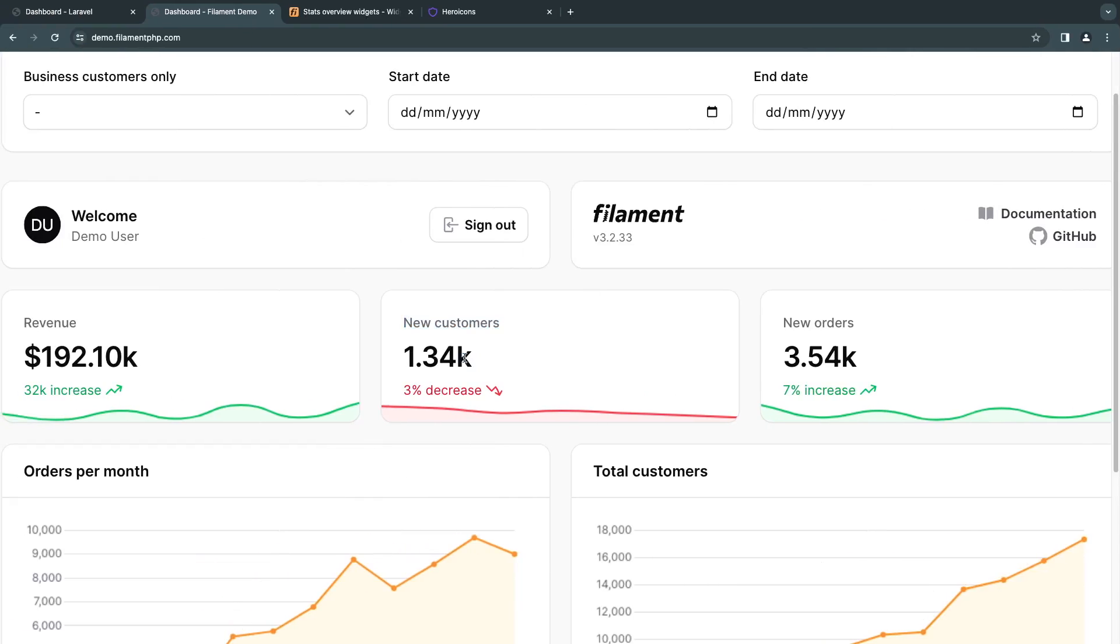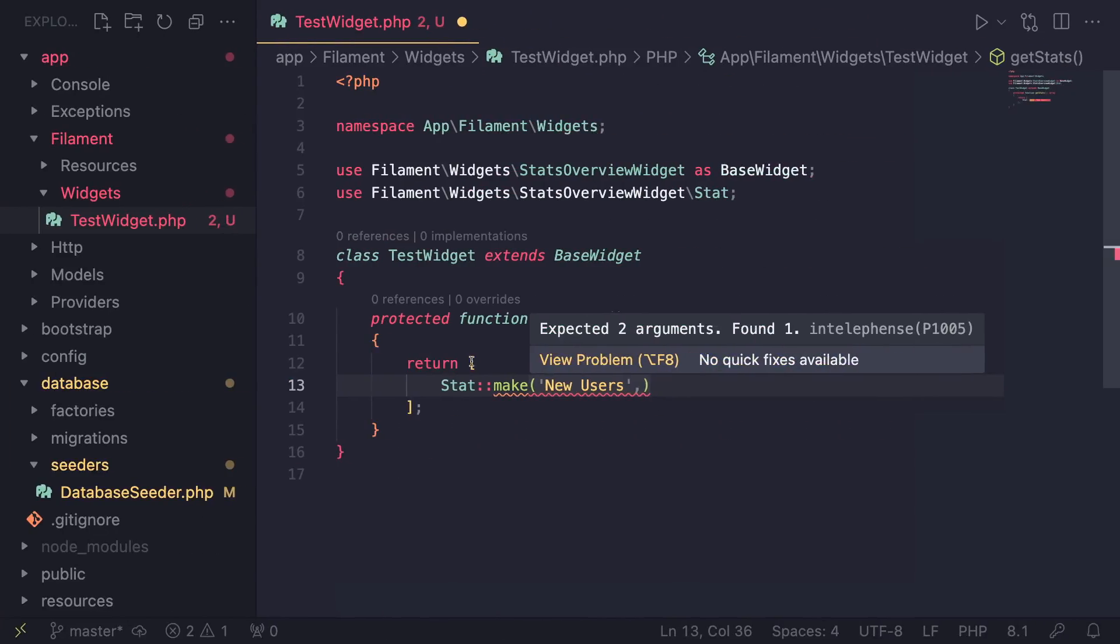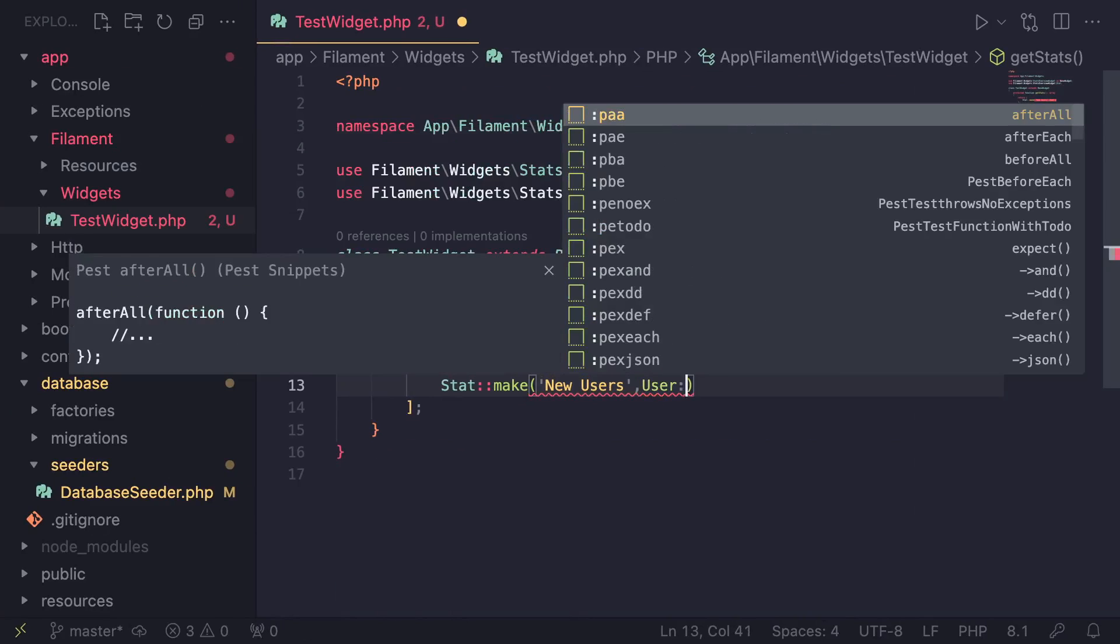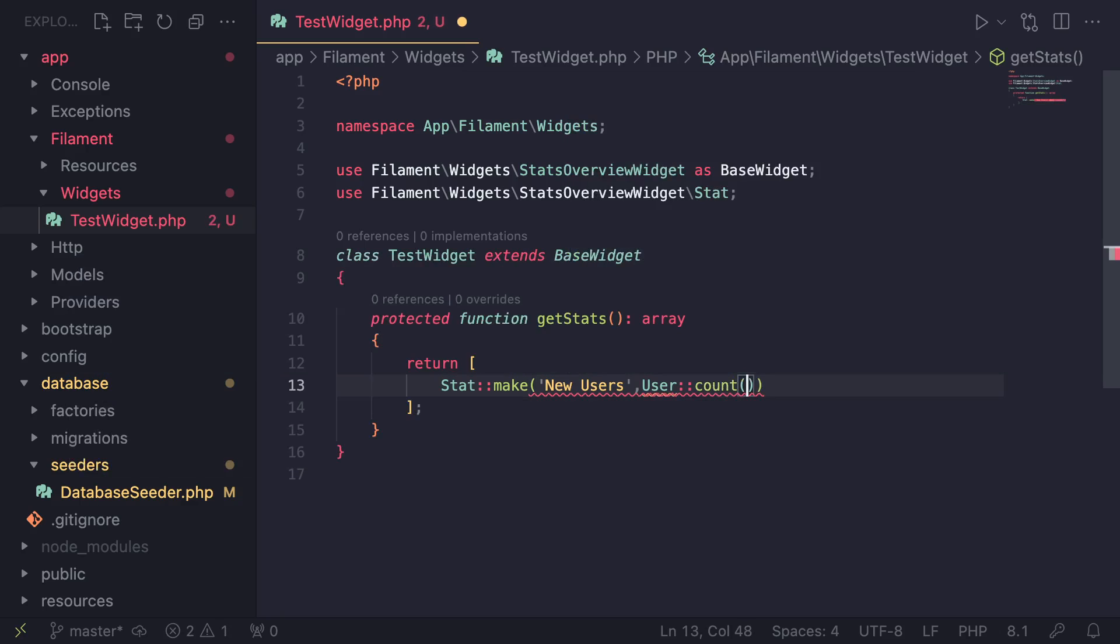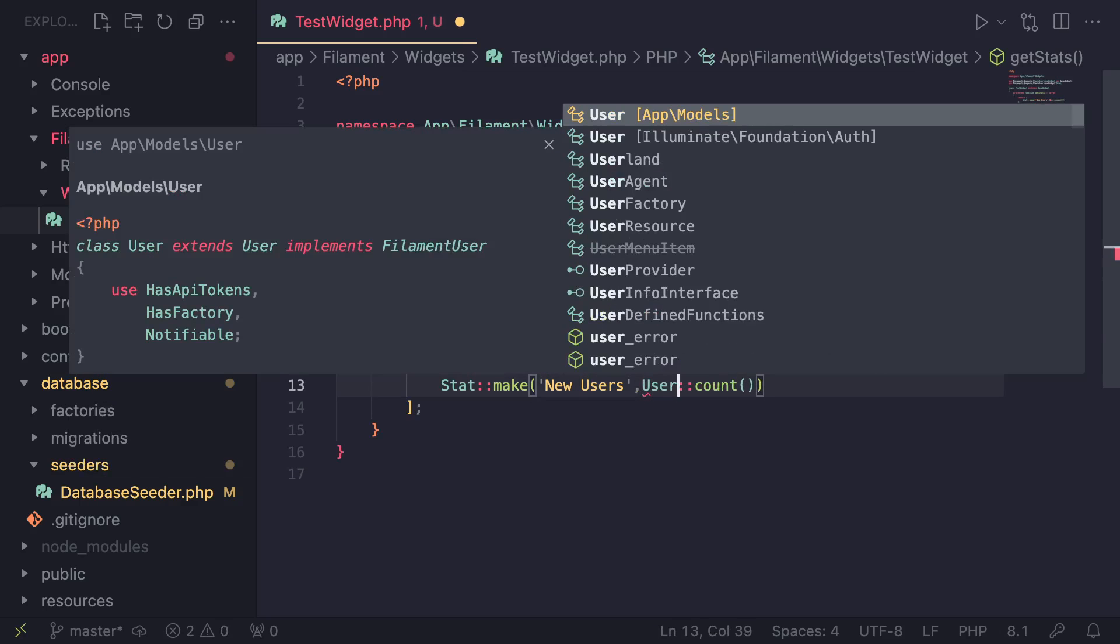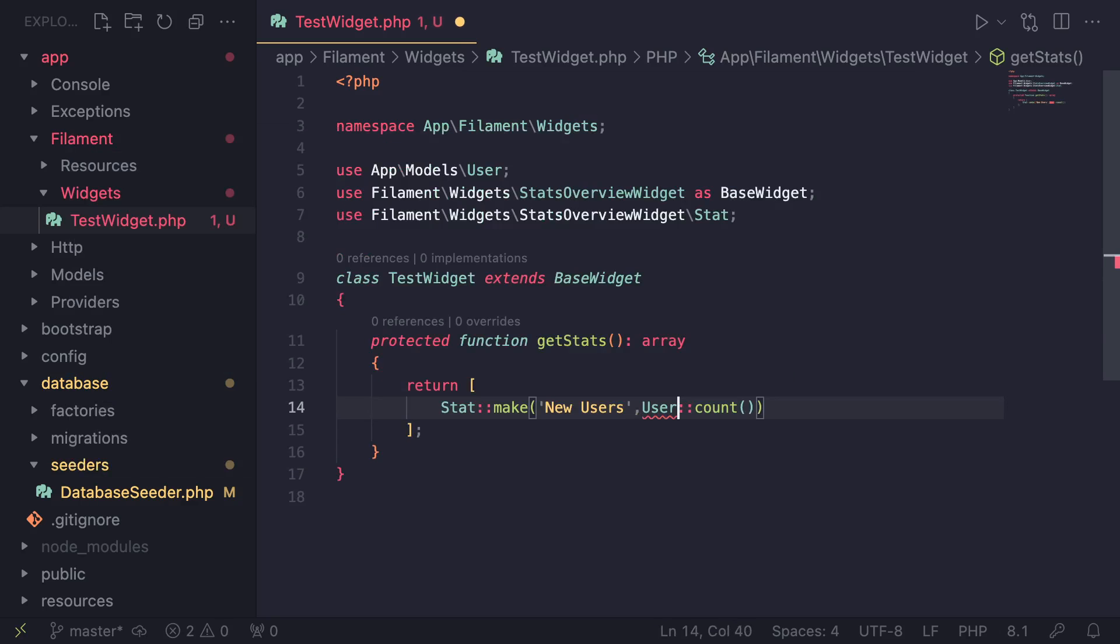And then the second argument is the actual data itself, which is this one over here. So I'm going to load it from the database. Let's do User::count. And I do need to import my User class. So let's do one more time. And as you guys can see, we have imported it.